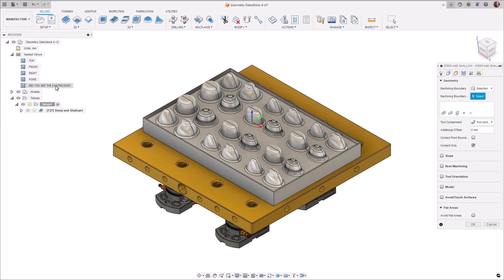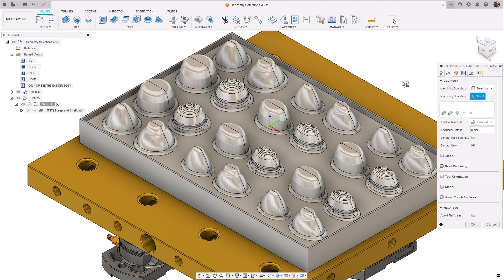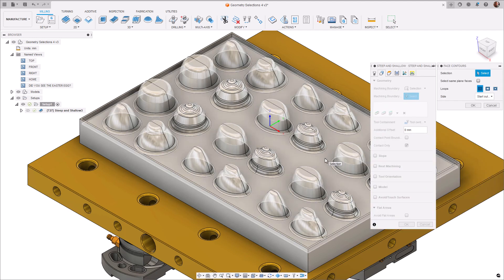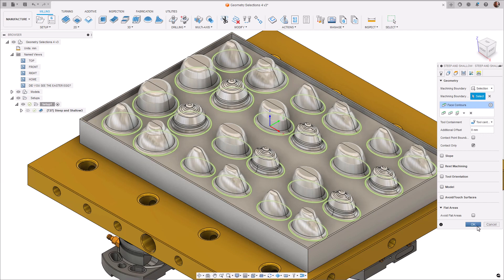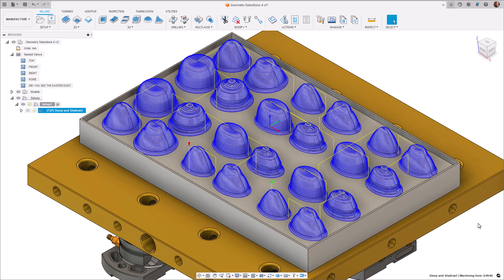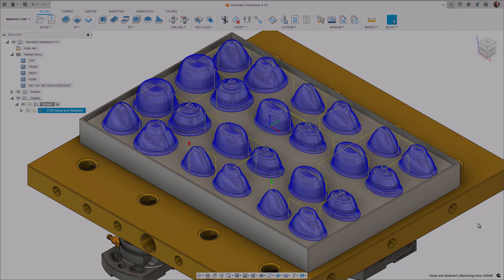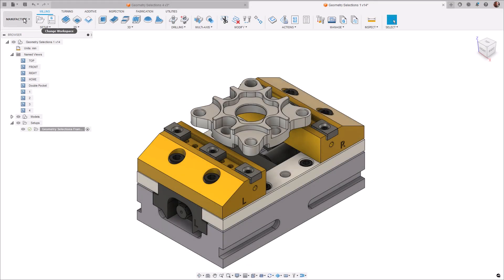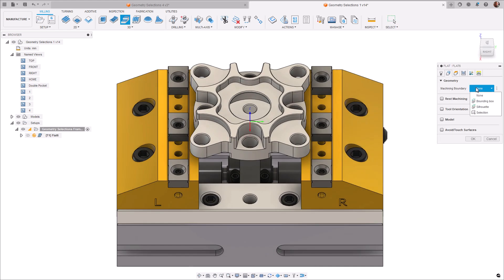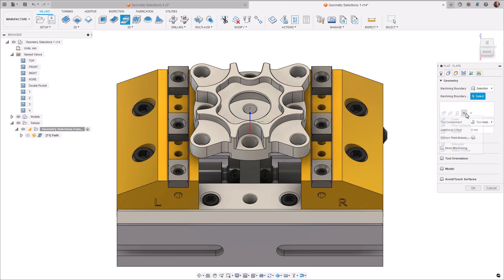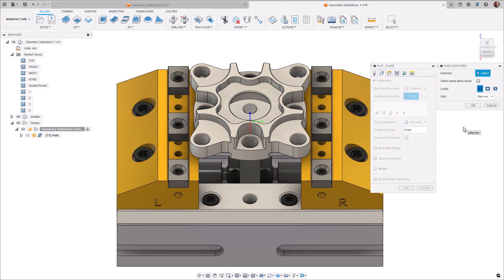Let's now look at the second example, face contours. A face contour is a selection method to automatically select contours that are bound by a face. Selecting a face becomes quicker than selecting individual contours when machining areas that contain geometry such as multiple bosses, upstands and raised features. To select a face contour, navigate to the Manufacture workspace and select an appropriate operation type. From the Geometry tab, select the dropdown arrow and select face contour. You'll now notice a face contours dialog appears.